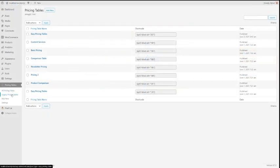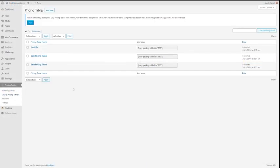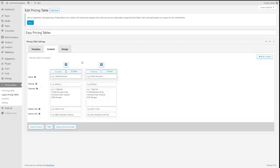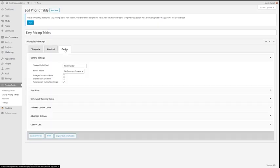If you're an existing user of Easy Pricing Tables, you'll be able to keep using the old interface separate from the post editor if you wish. All your old tables will still be there.